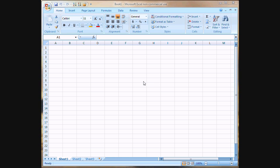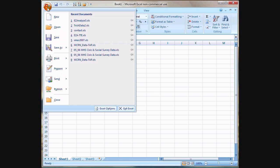The first thing you need to do is save the Easy Analyze 3.xla file to somewhere on your computer where you remember where it is, and then open Excel. Inside Excel 2007, we're going to click on the Office button and then click on the Excel Options down here at the bottom.